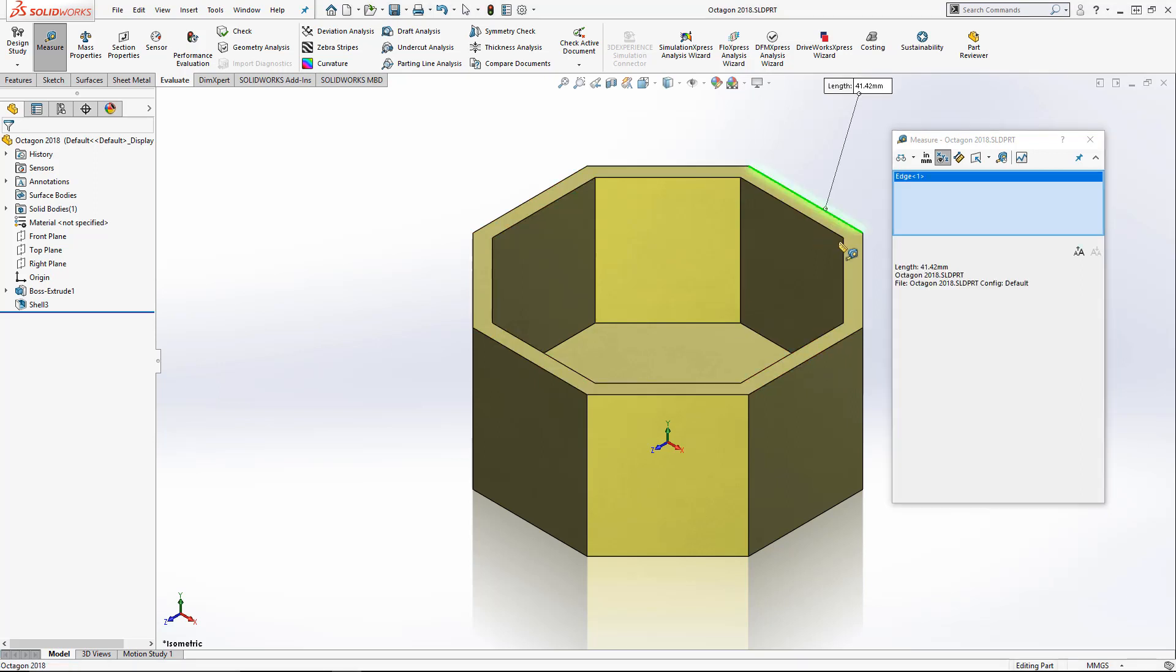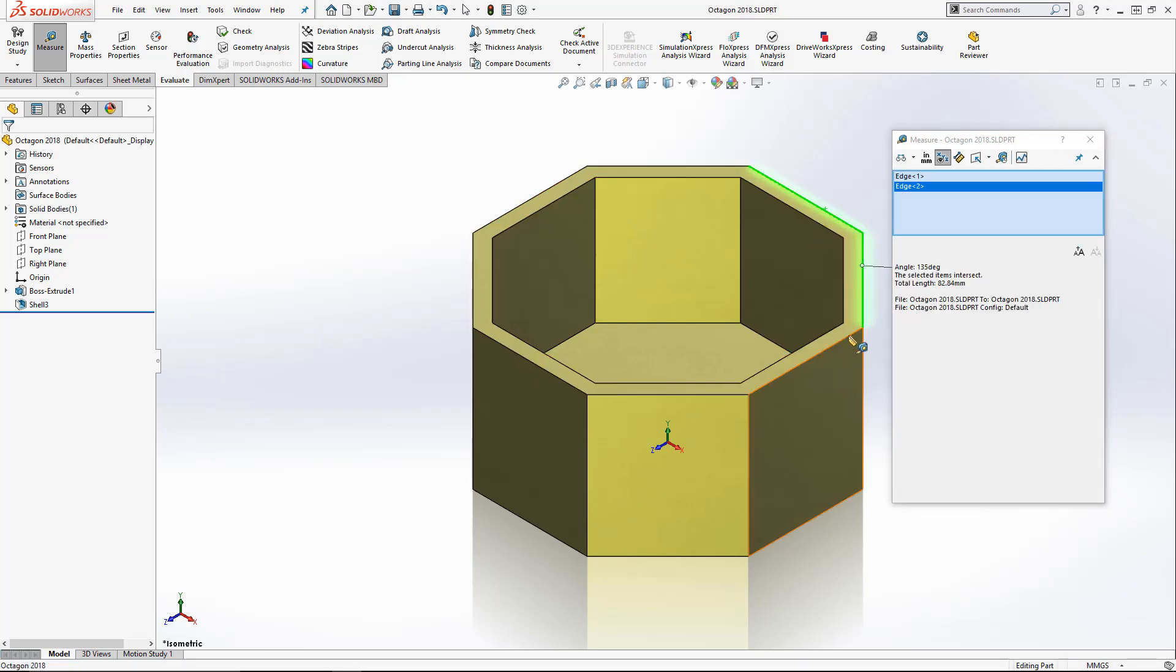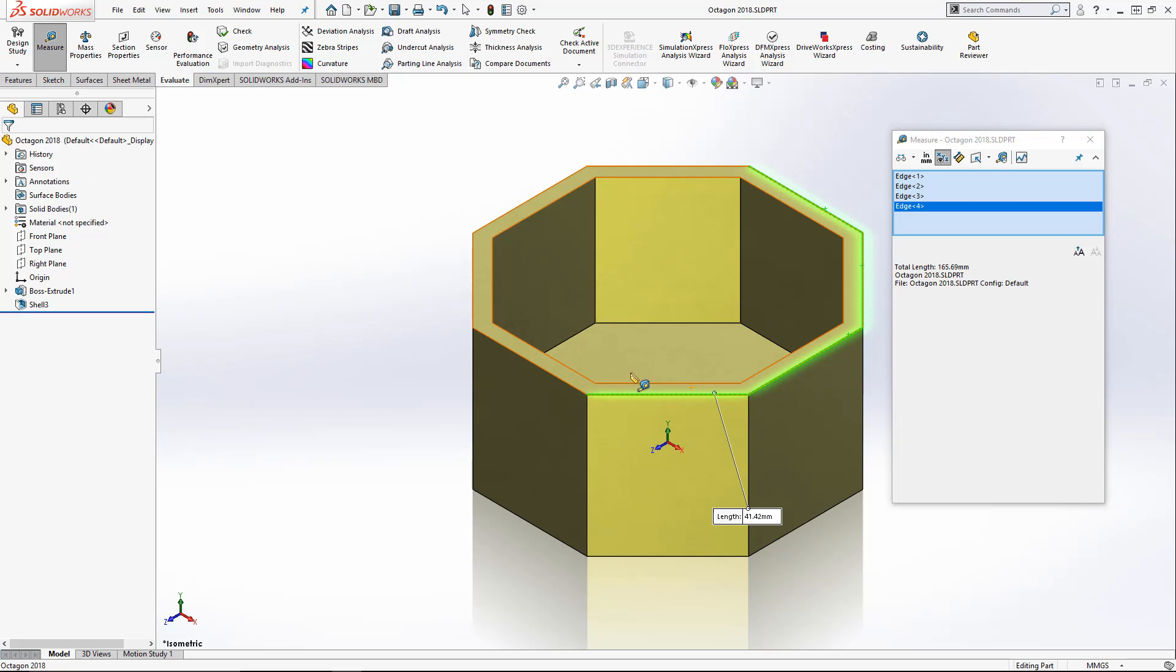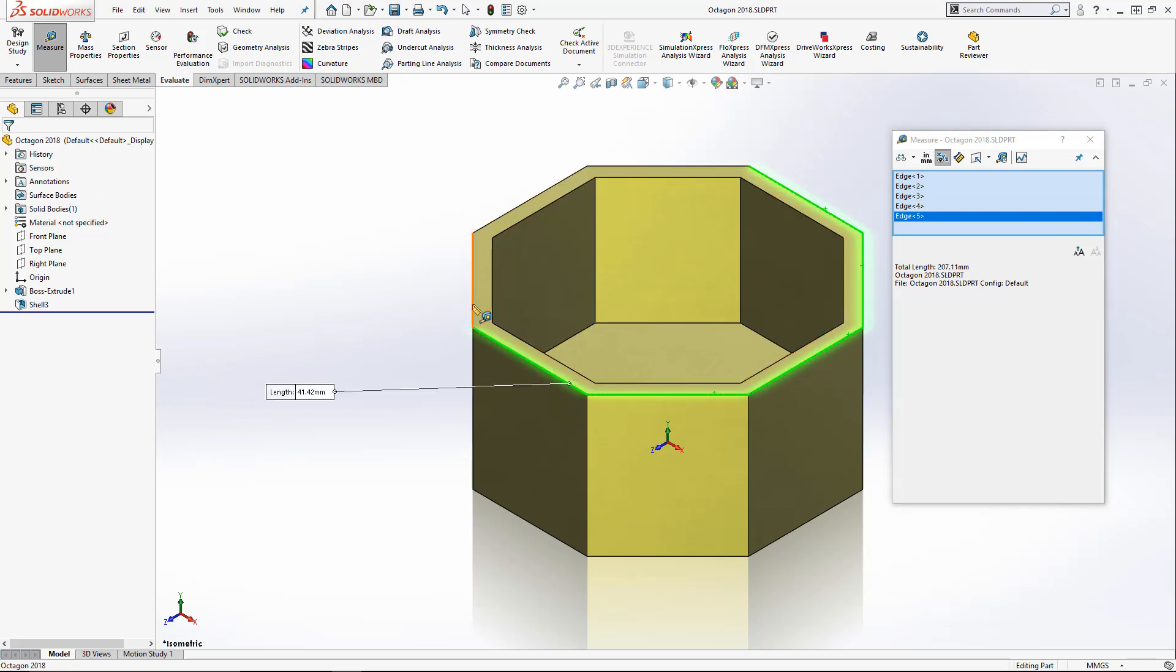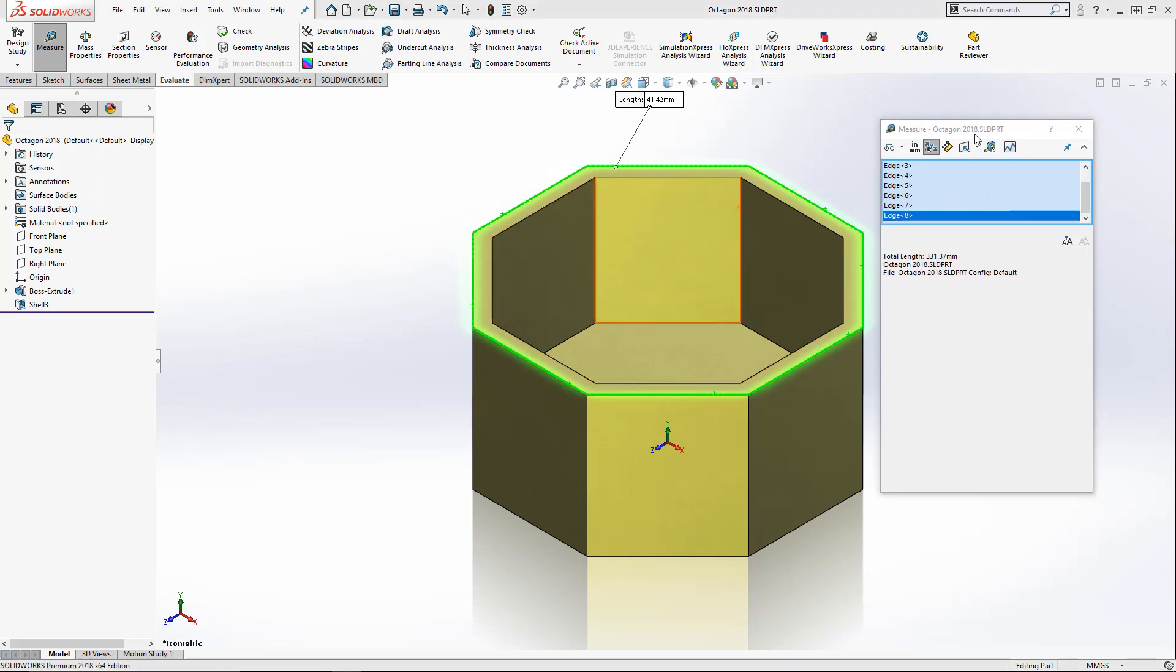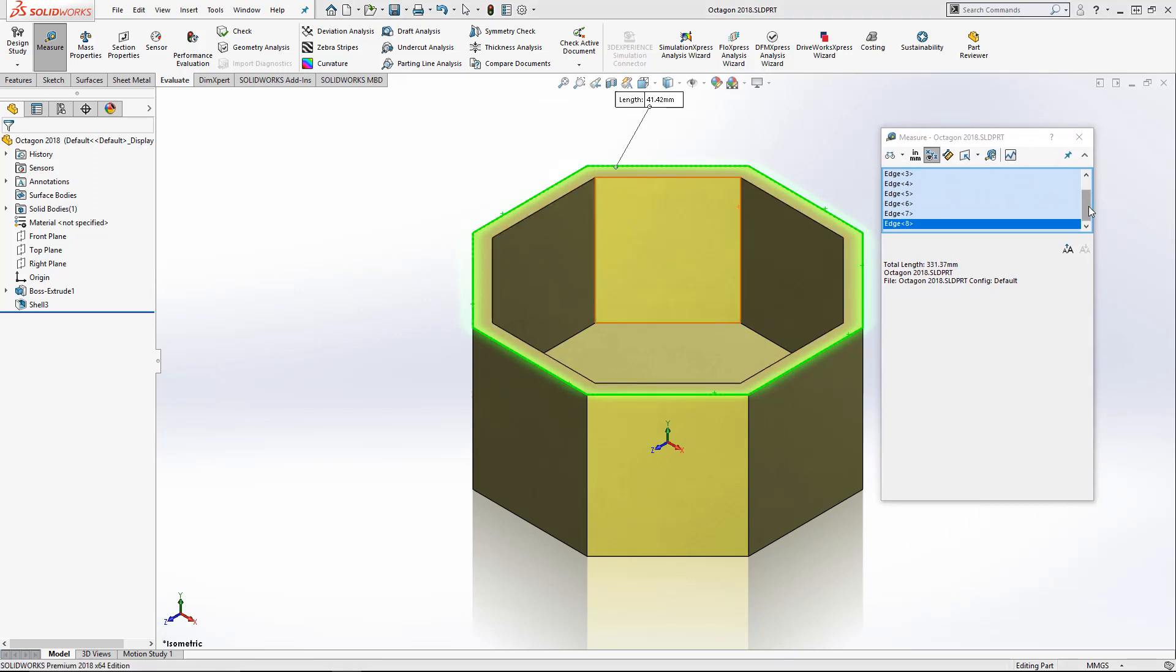So here you can see in 2018, that selection window has been enlarged. So now we can see up to six items at once. That makes it much easier to see what we've already selected and deselect anything we didn't mean to measure.